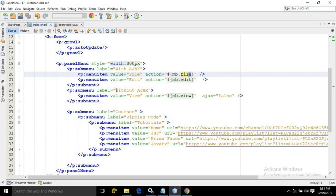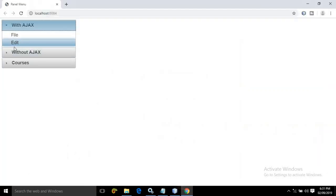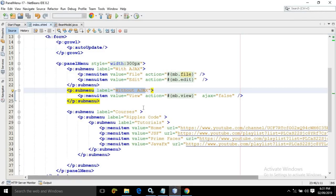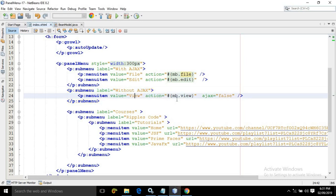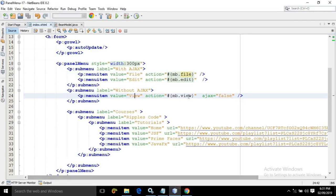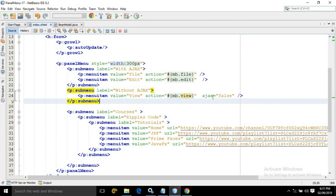Similarly, I have created another submenu named as 'Without Ajax'. Inside it, there is only one menu item named as view. In the action I have written mb.view, which means whenever I click on view, the view method of the managed bean will be called. In the ajax attribute I have written false. If you are not writing it, then by default the value of ajax will be true. The difference between ajax true and false I will discuss later.